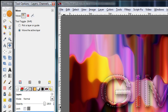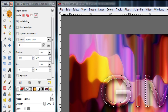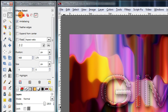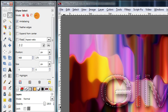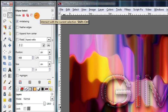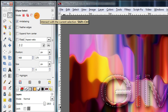Also, make sure this mode is set to intersect with the current selection.